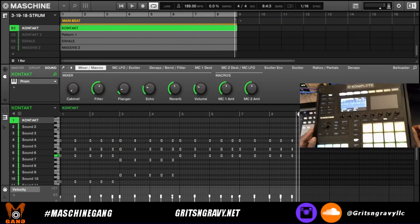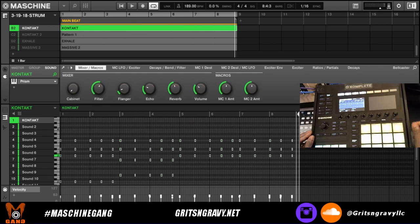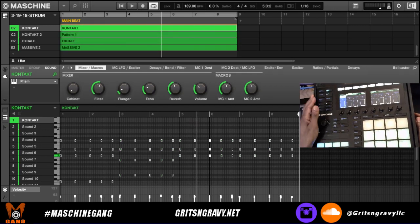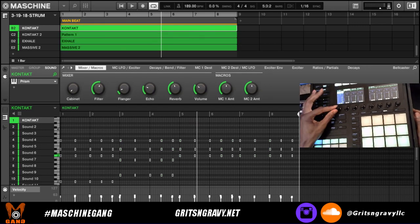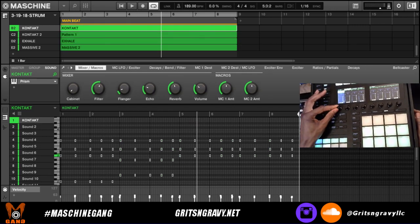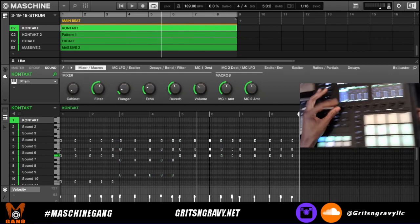Now that's exactly what I'm going for. So now let's listen to it with all the instruments back in just to see what type of groove we've got going now.